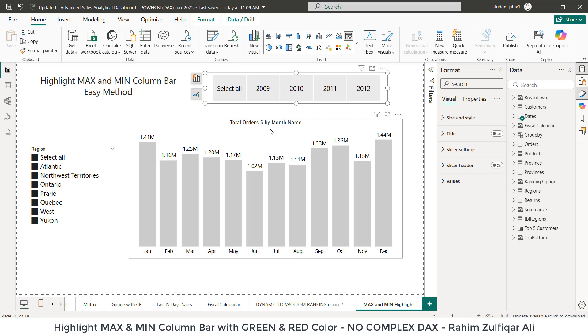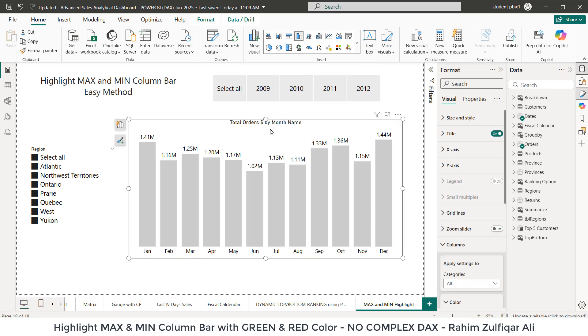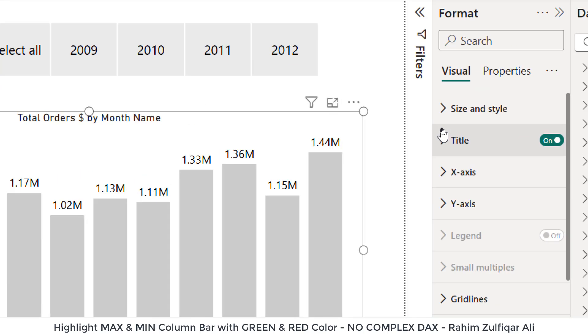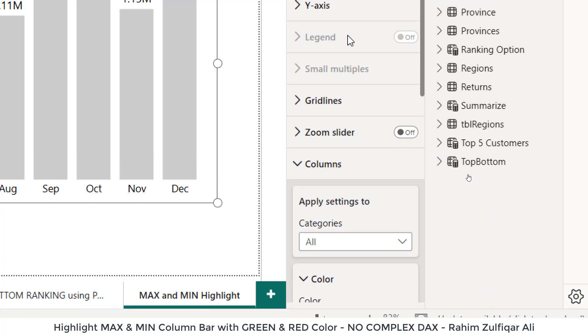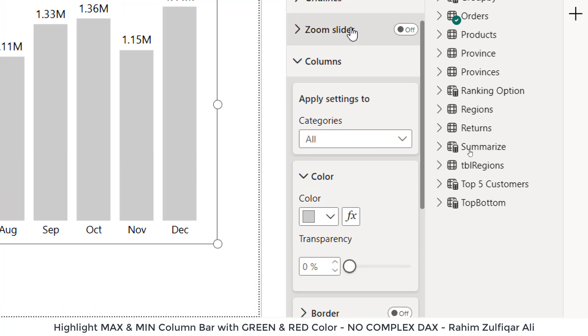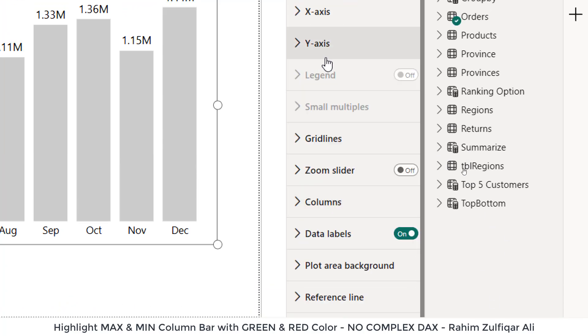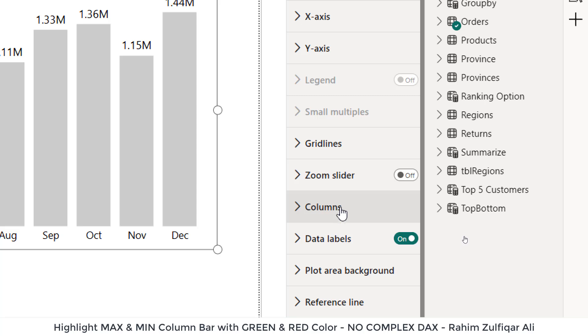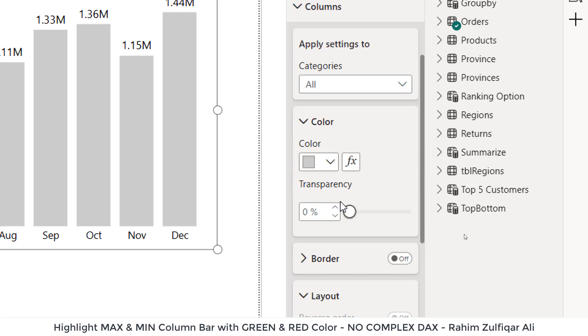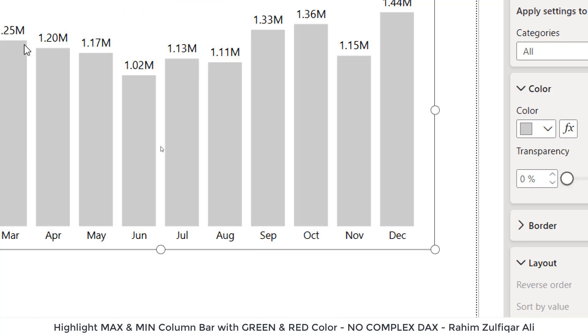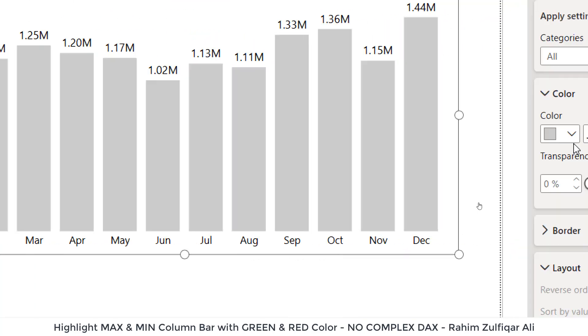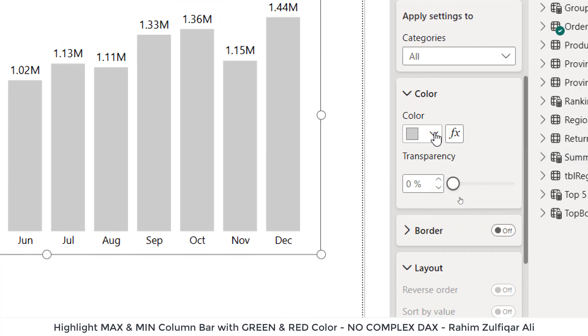I will click on this particular object, that is column chart, and then I need the format menu. Then I will go to the columns category. I will expand the columns and then I will go to the color category. So here, this is the default color, which I have selected. This is light gray.